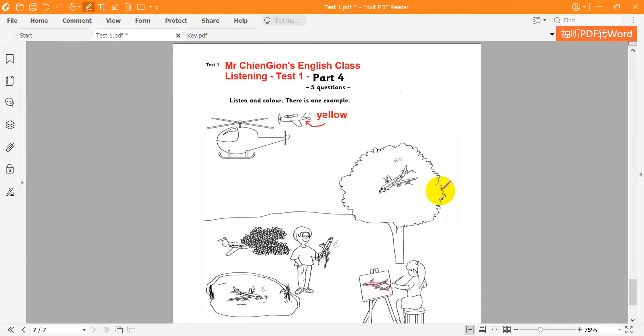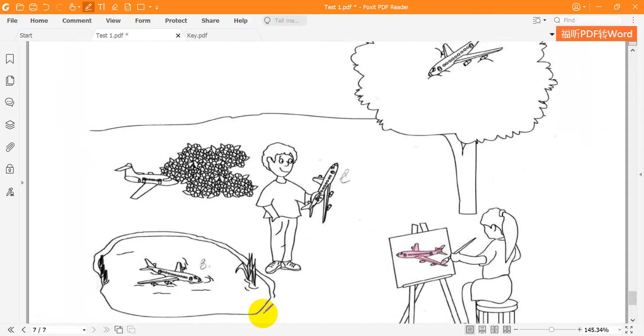Two. Find the plane in the water. Sorry? The plane in the water. Colour it green. Green? Yes.